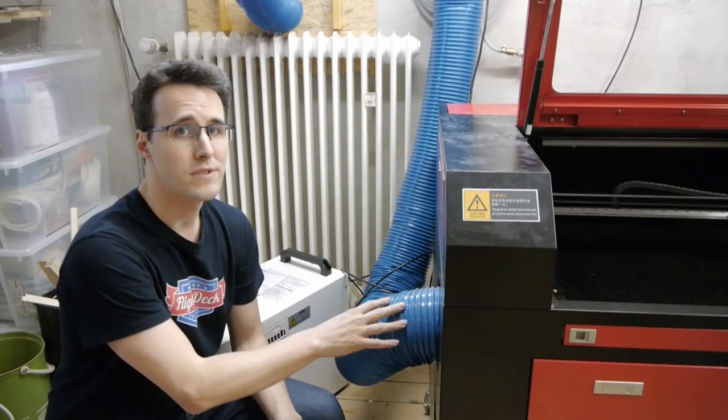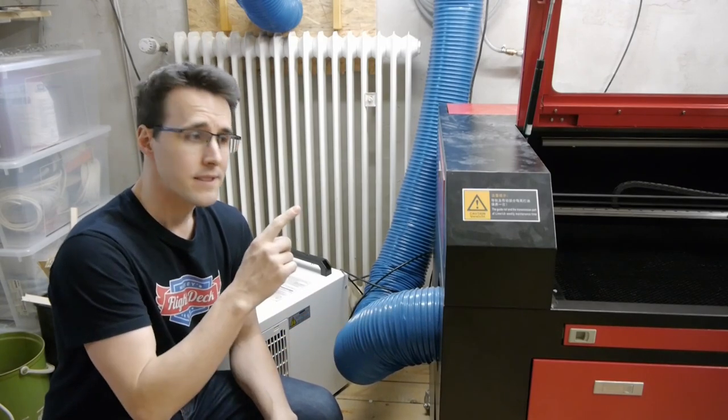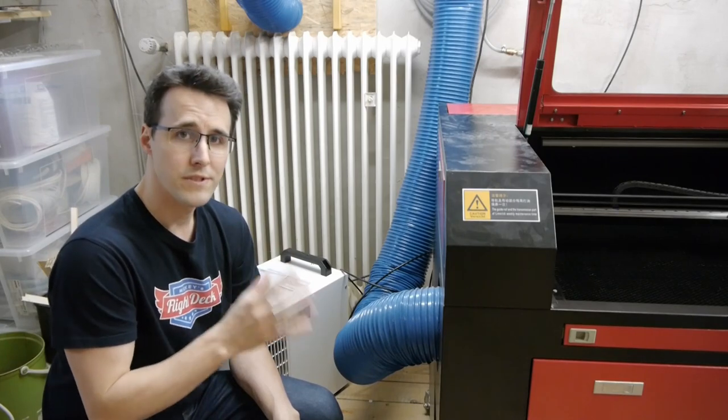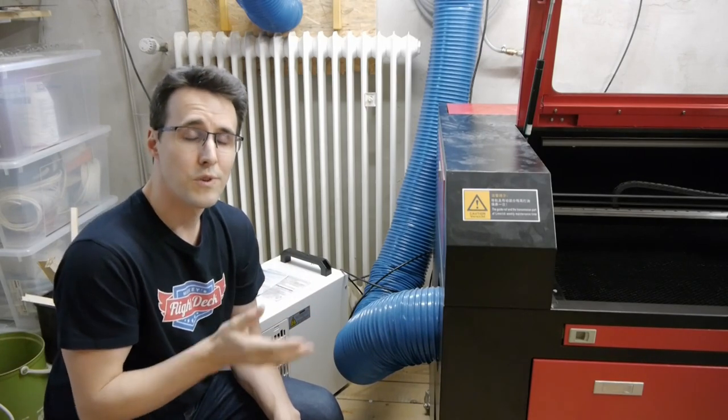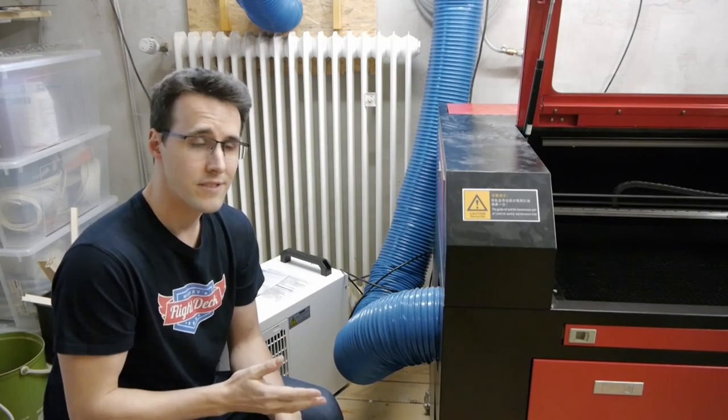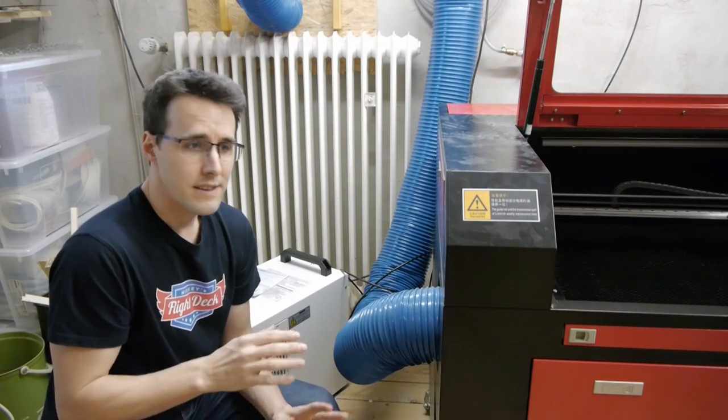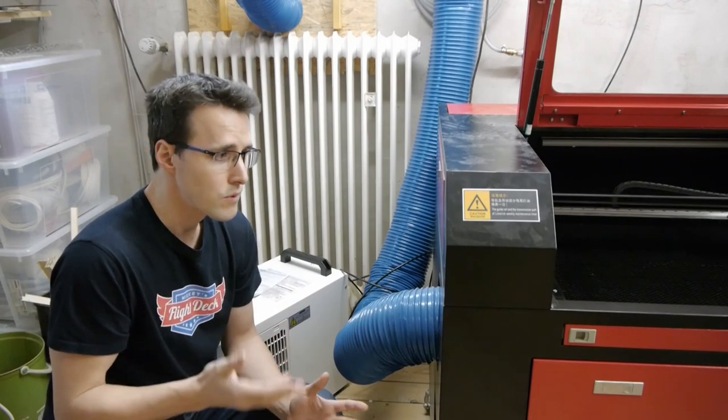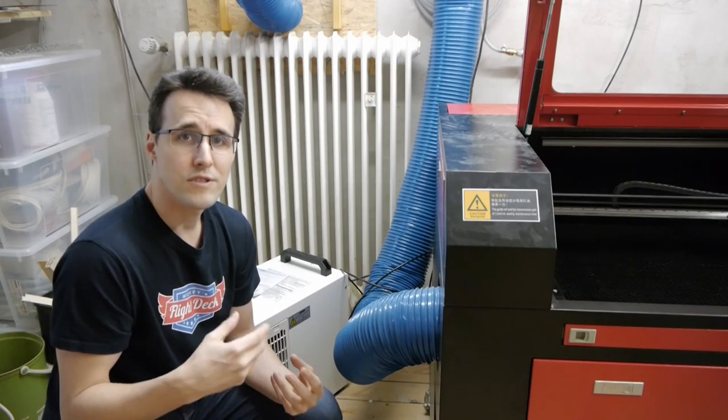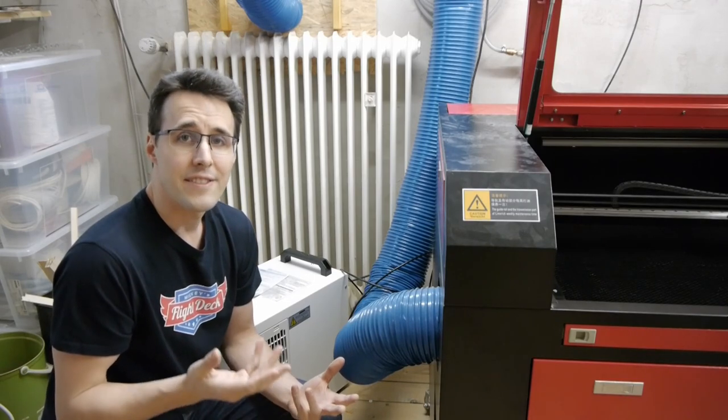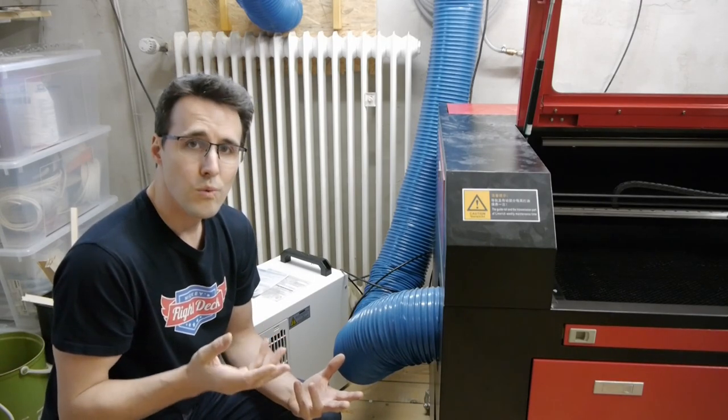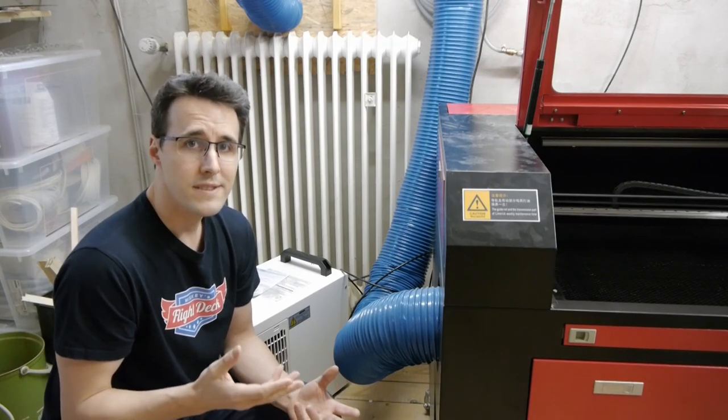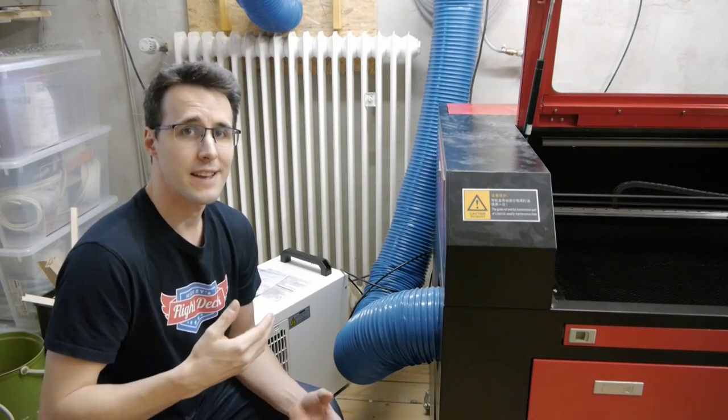Dust extraction is a really important topic at this machine. This should be clear, you can't run any jobs with this machine inside your room without any extraction. This wouldn't be good for your health. Everything you cut, if it's cardboard, paper, wood or acrylic, produces smoke or gas, and these you don't want to have inside your room. So you always need the possibility to get these things out.